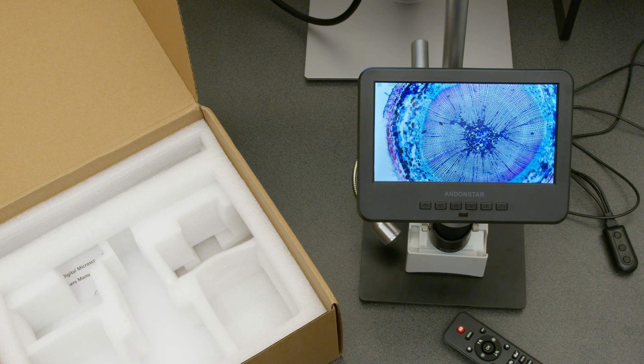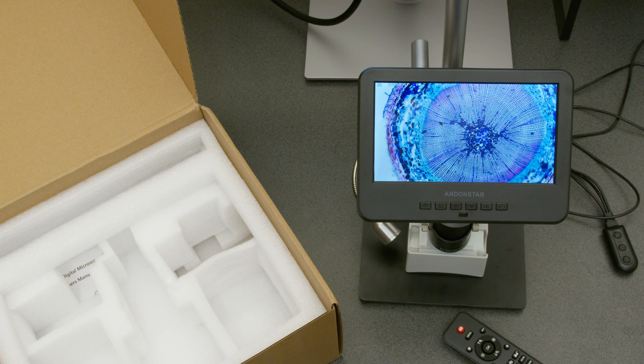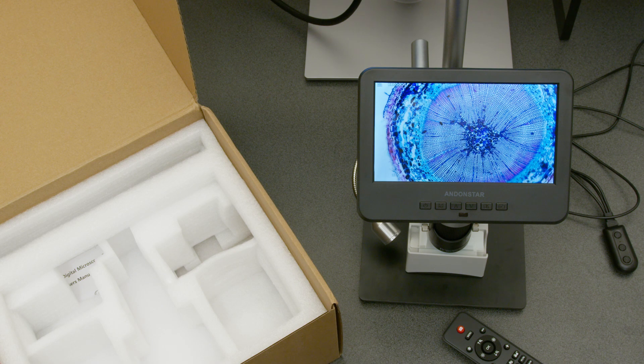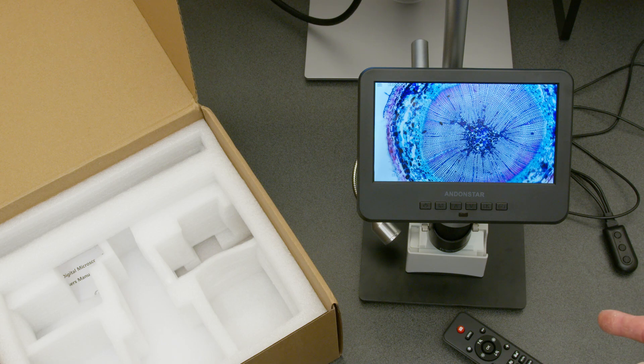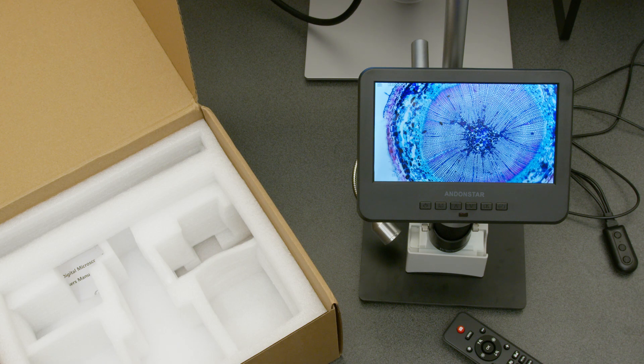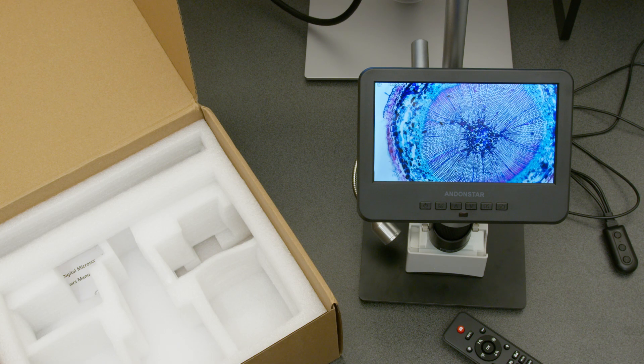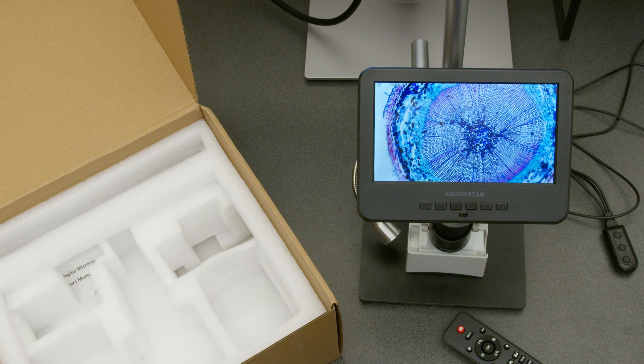I'm going to plug this in, if it reaches, and see just how good this quality is. Give me a minute.